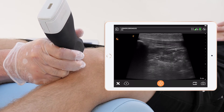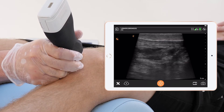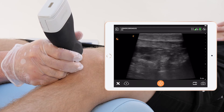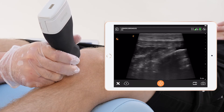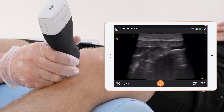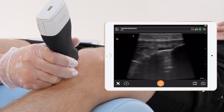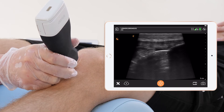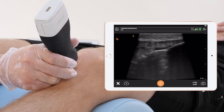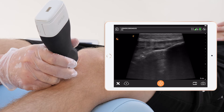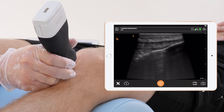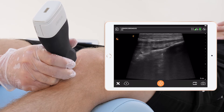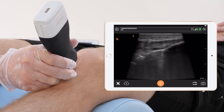Let's follow the patellar tendon distally. At this point we can see the insertion of the patellar tendon to the bone. Underneath the patella we can see the deep infrapatellar bursa, which is always there with a little bit of physiological fluid.